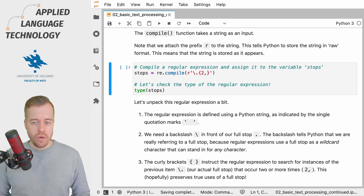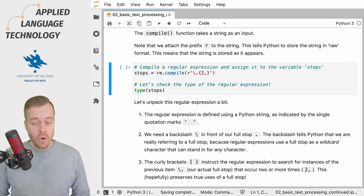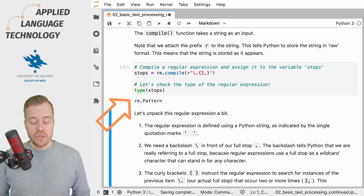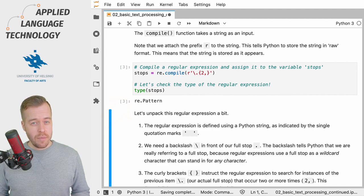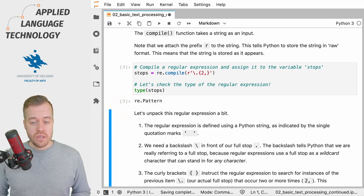To compile the regular expression we simply run this cell which then returns us the type of the stops variable, which is a pattern object.